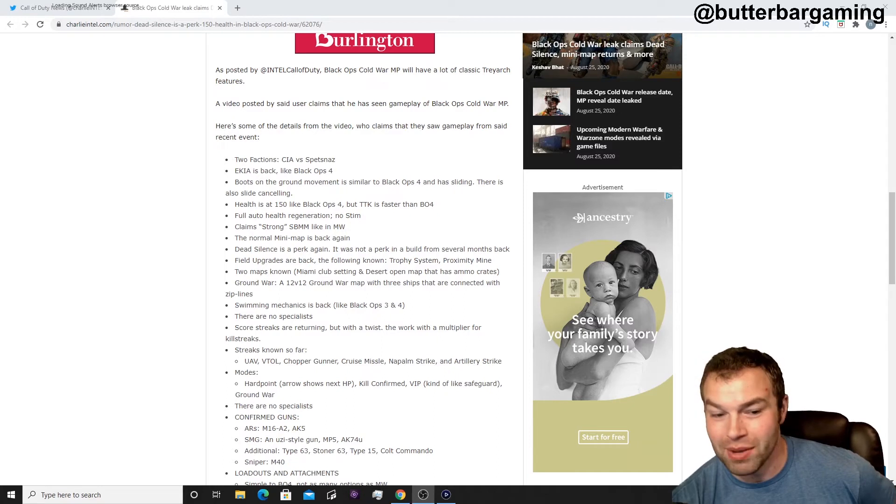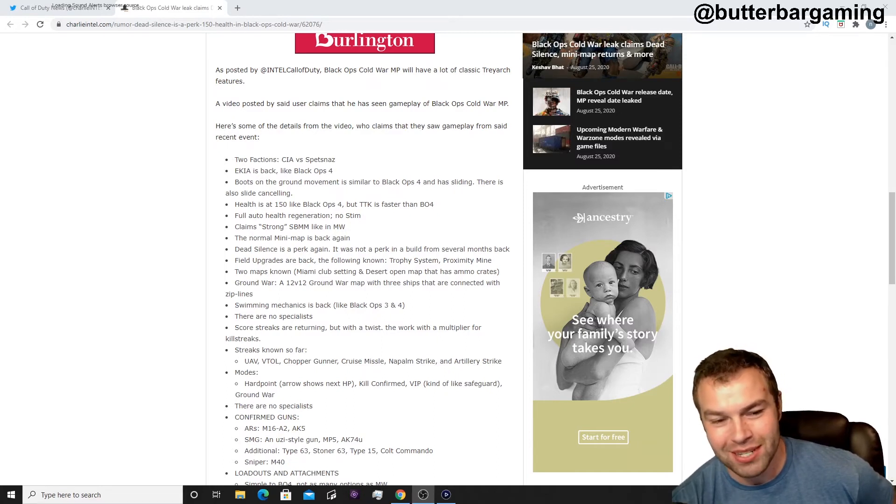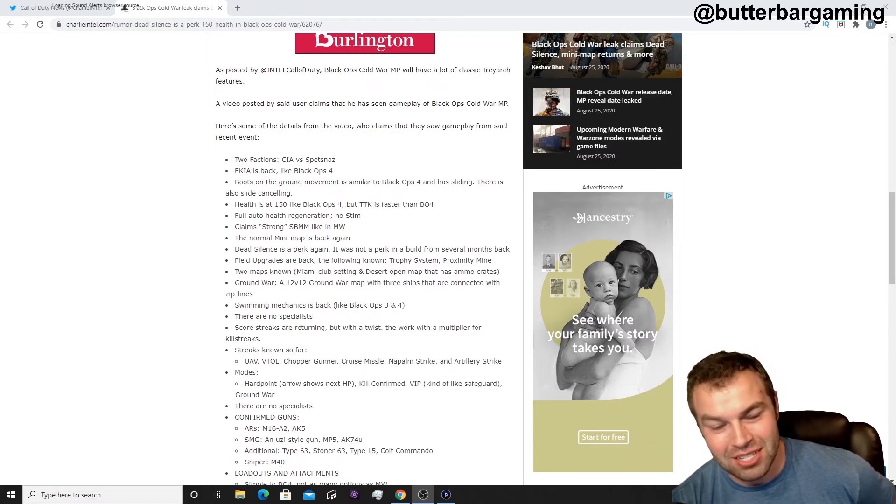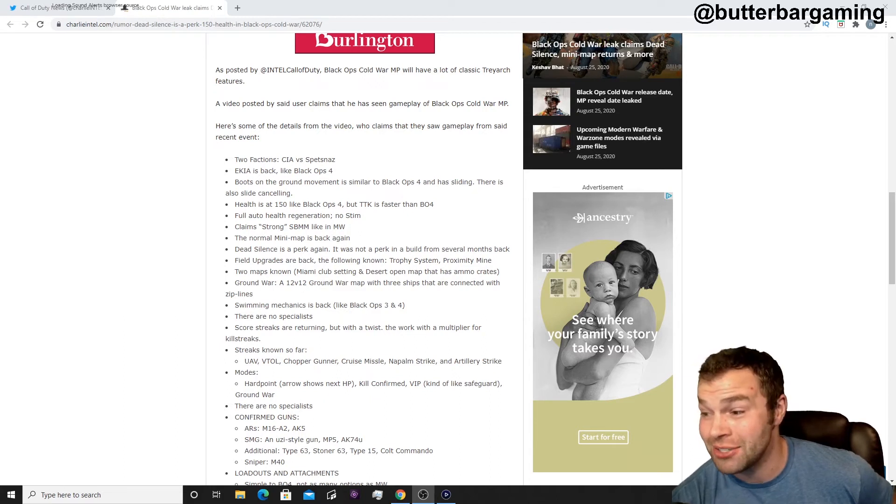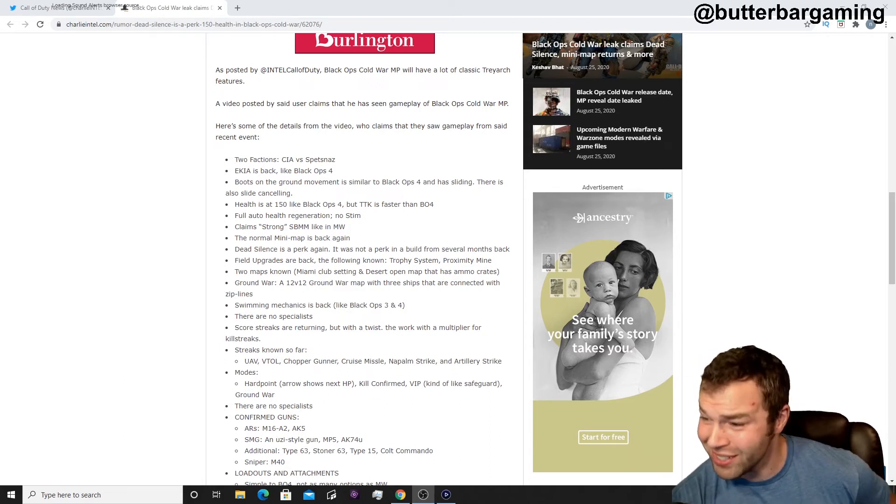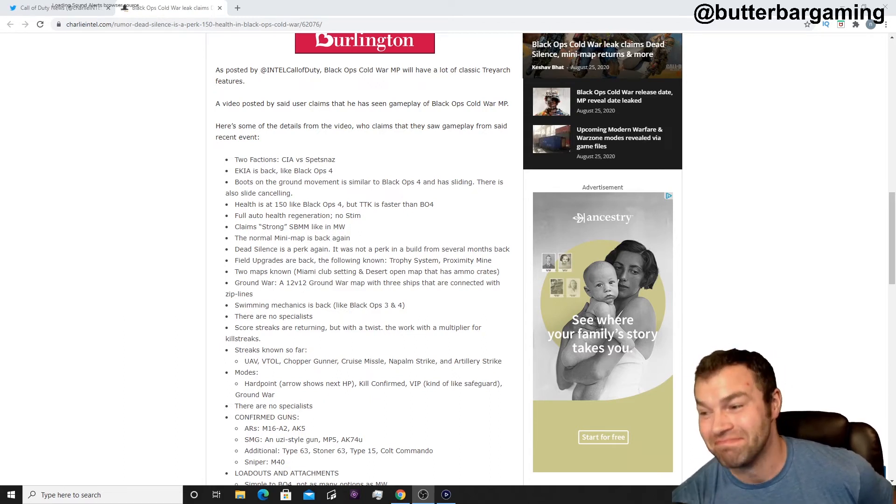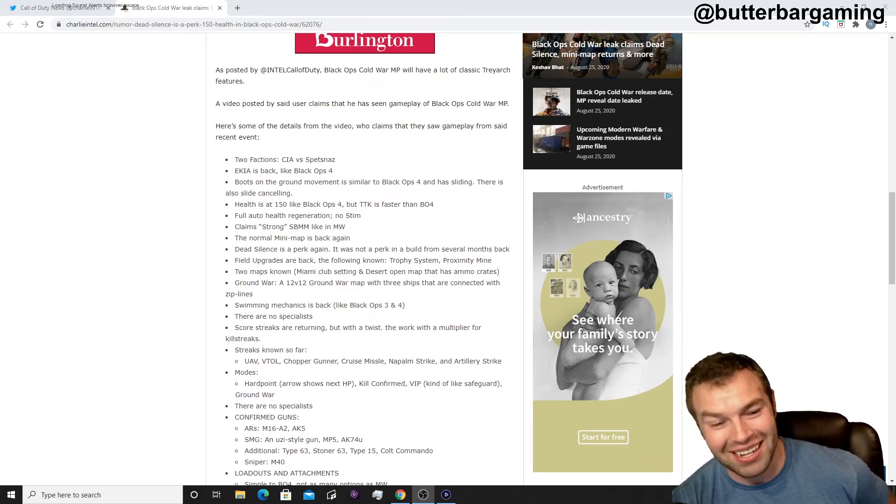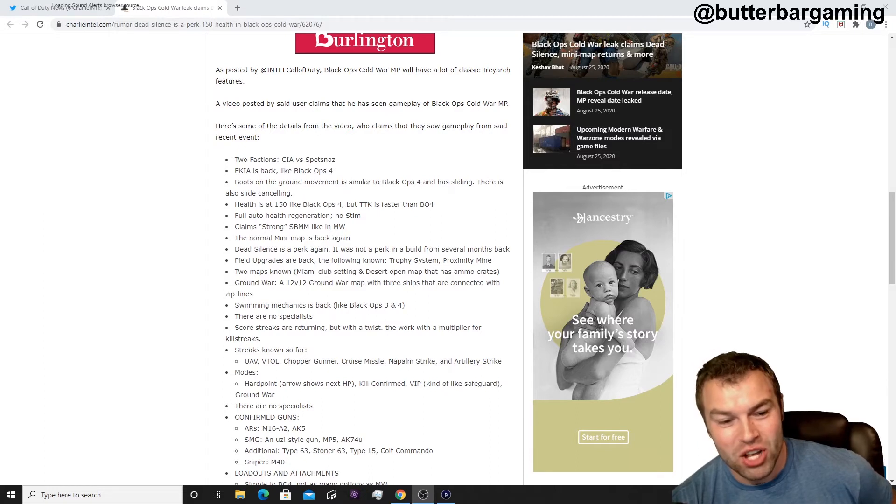Swimming Mechanic is back, that'll be kind of interesting what map designs look like. No specialist, really? I'm not gonna lie, I'm kind of a fan, I like it, okay?